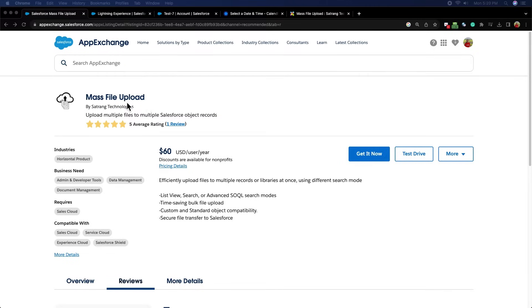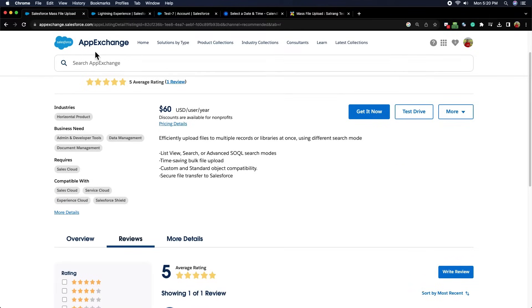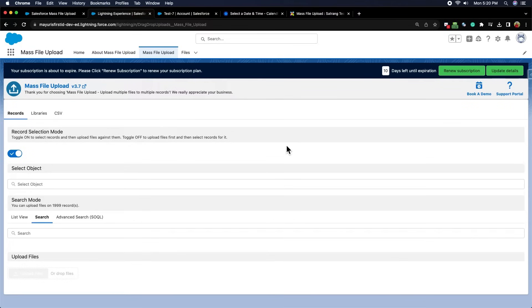Welcome to Seitrang's Mass File Upload app, which is very useful for uploading multiple files on multiple Salesforce records in one go. You can download this app from AppExchange. Once the app is installed, it is ready to use.